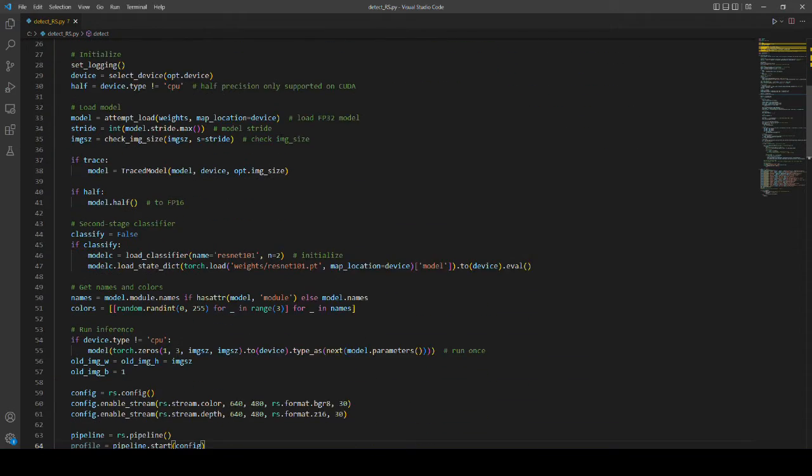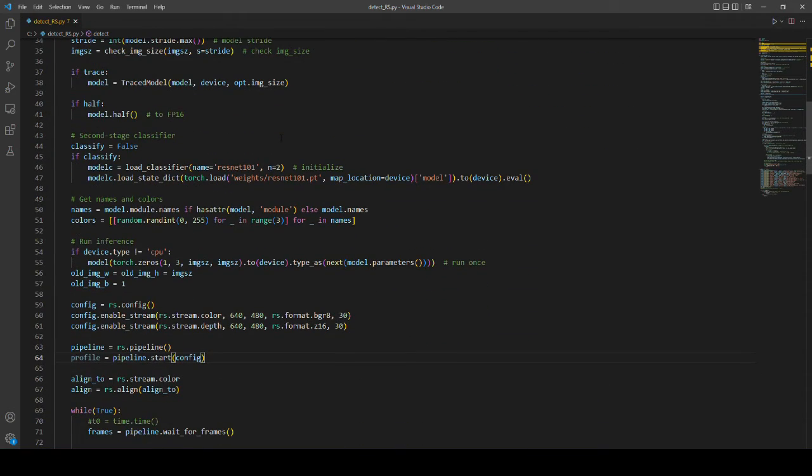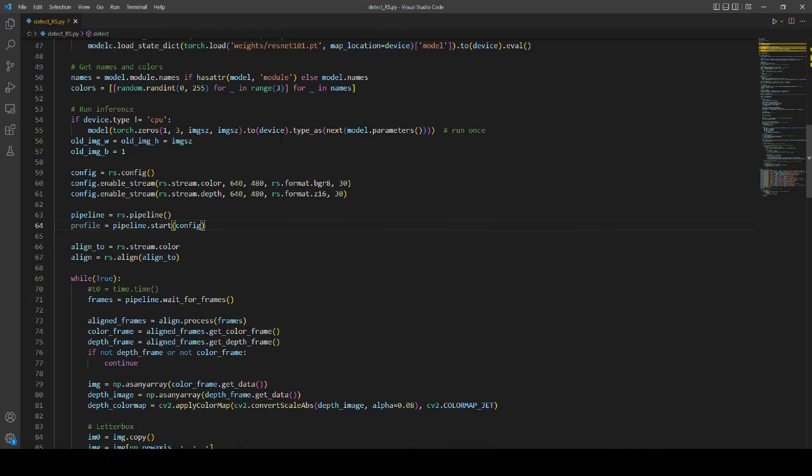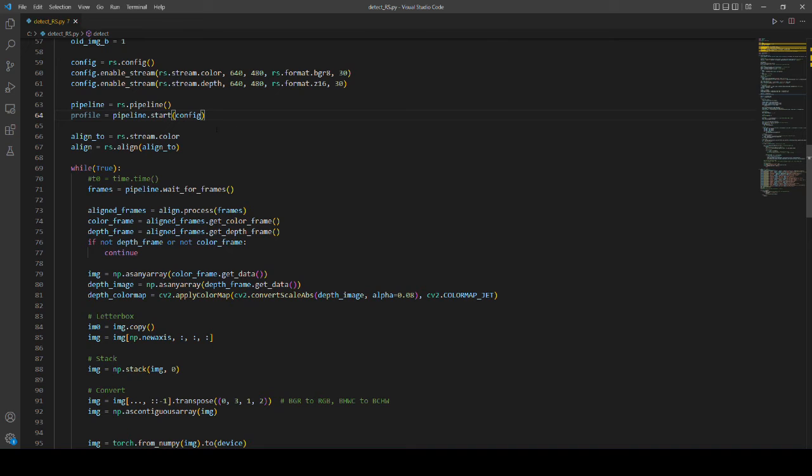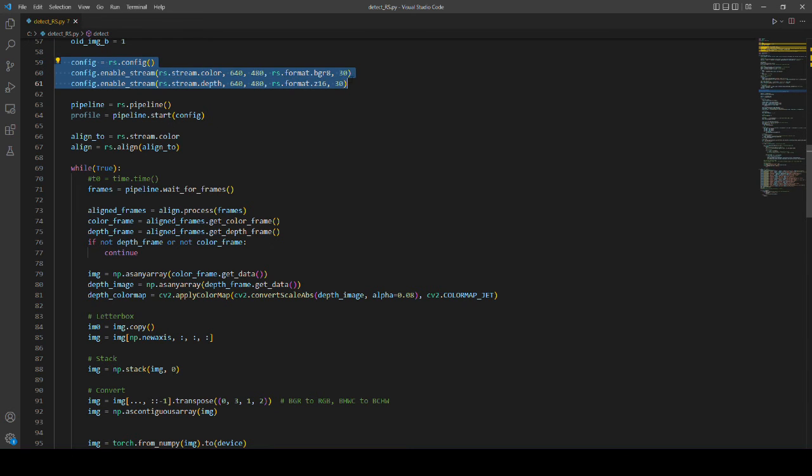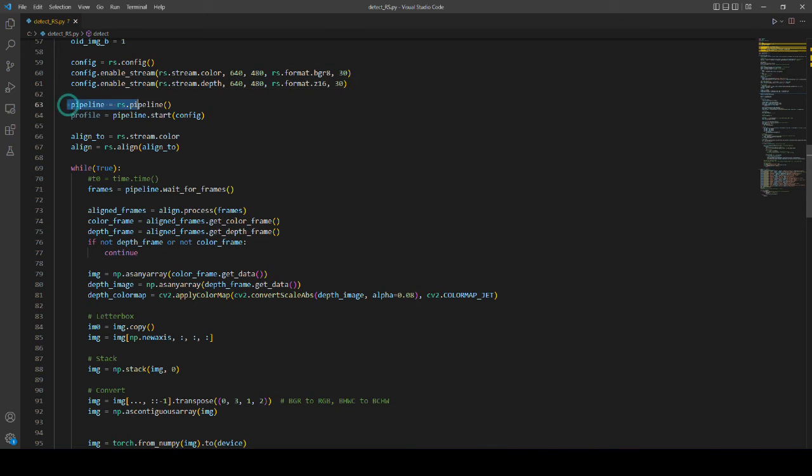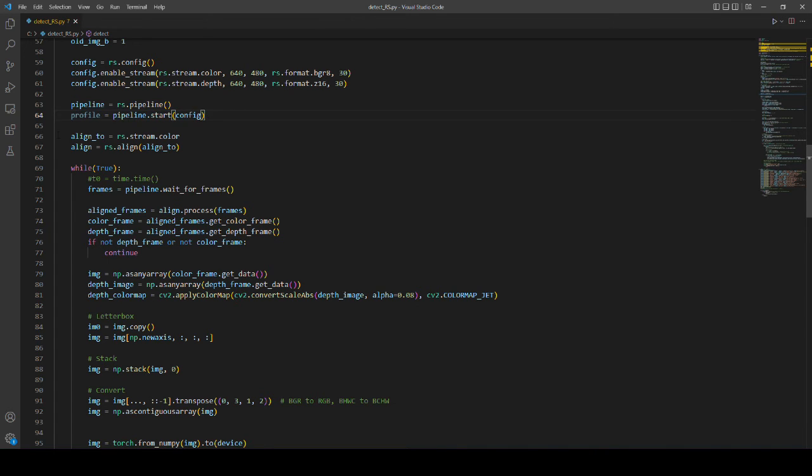Now let's see what we have added to the initial code to do inference using real sense. Here, image size, format and frame rate are defined. Pipeline start means that we start pipeline streaming with configuration we set in the above line.